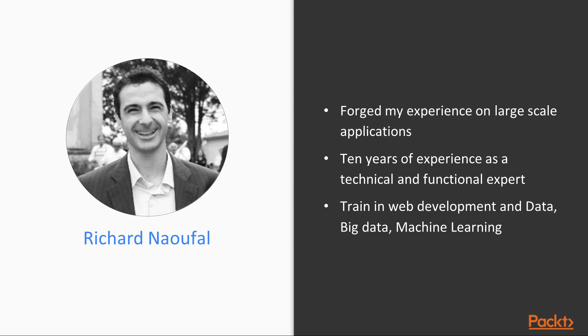I train in various technologies that relate to the web and data management. I also train on big data and machine learning. What is specific about my profile is that I have forged my experience on large-scale applications.